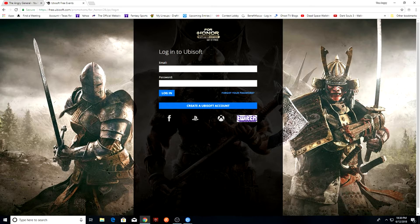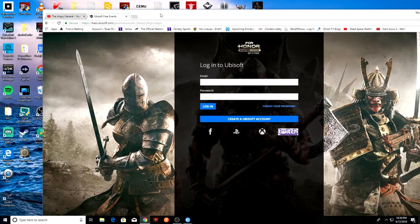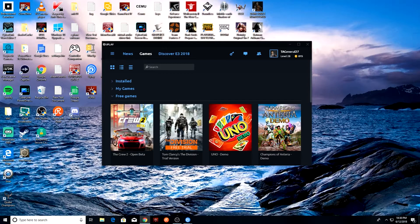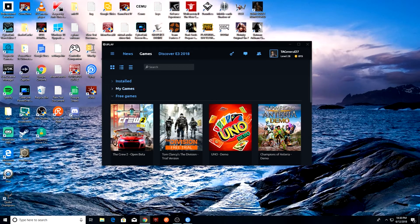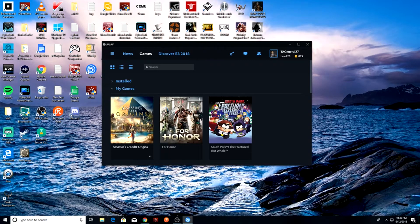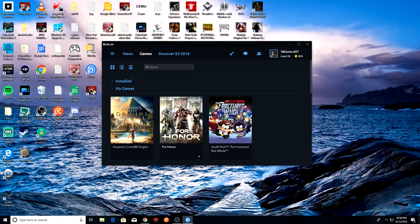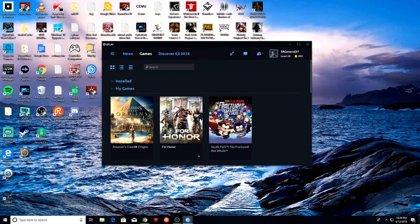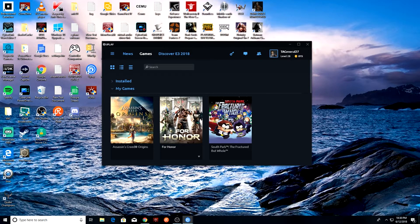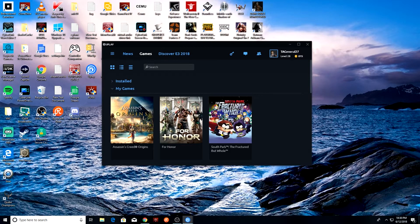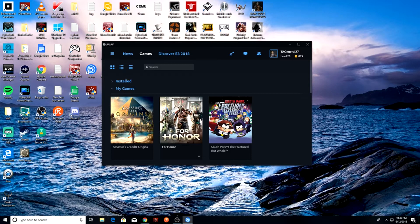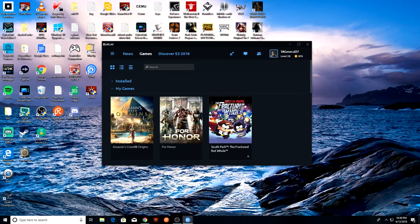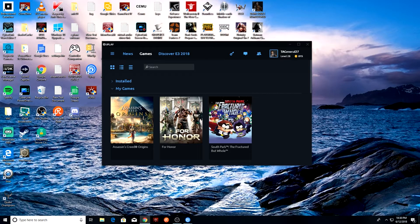Once you do that, you will see, voila, it is here available for download. All you got to do is click download, and then after about a 52 gigabyte download, you'll be able to play. Yeah, that's really all it takes.